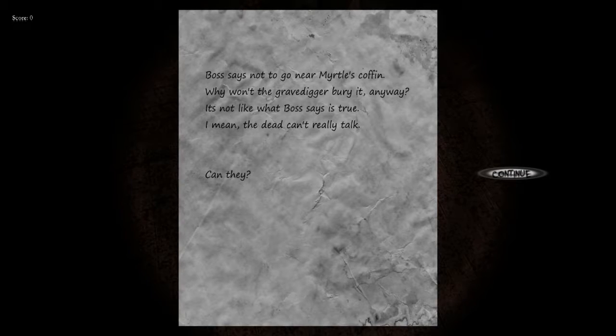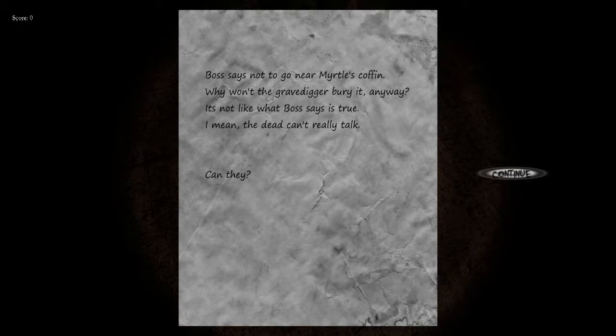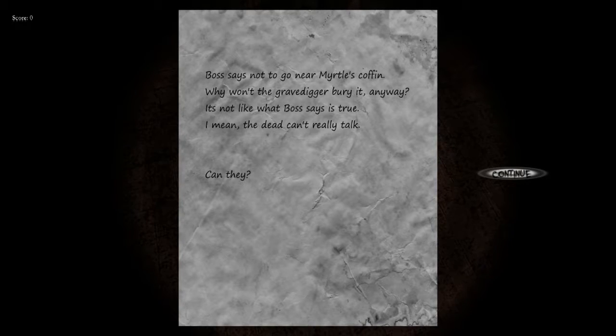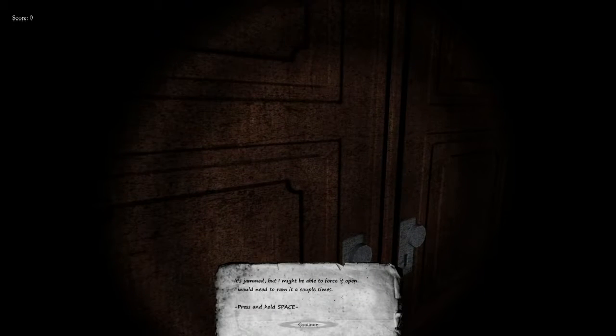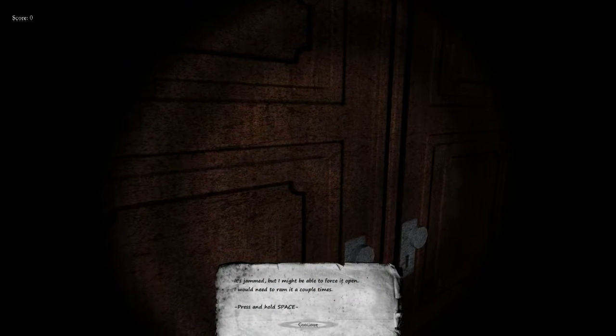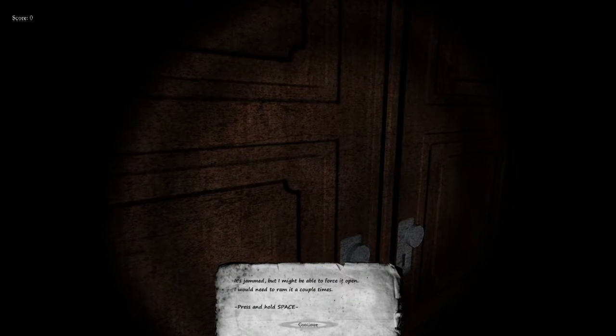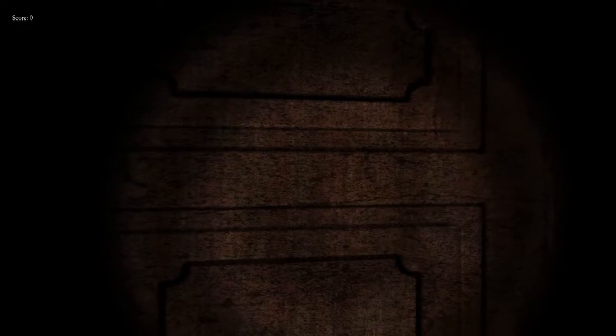Boss says not to go near Myrtle's coffin. Why won't the gravedigger bury it? Anyway, it's not like what Boss says is true. I mean, the dead can't really talk, can they? And the answer is no. This door is jammed. I might be able to force it open. I would need to ram it a couple times.